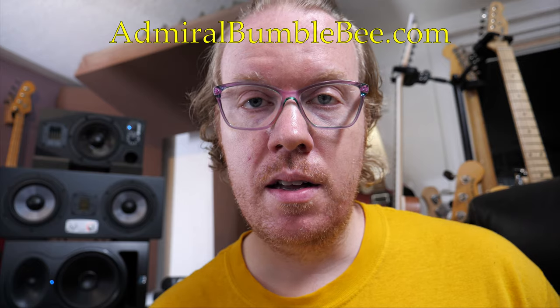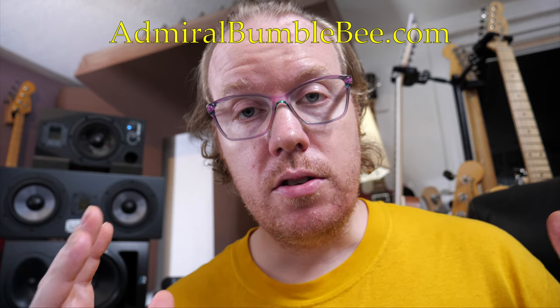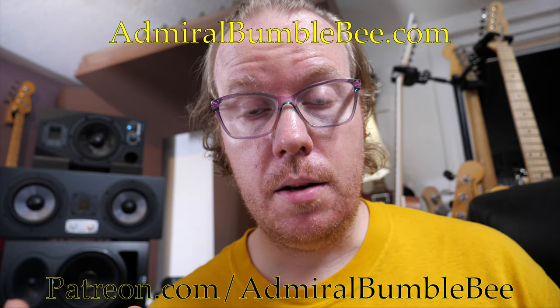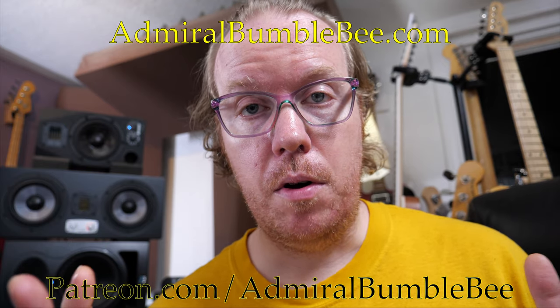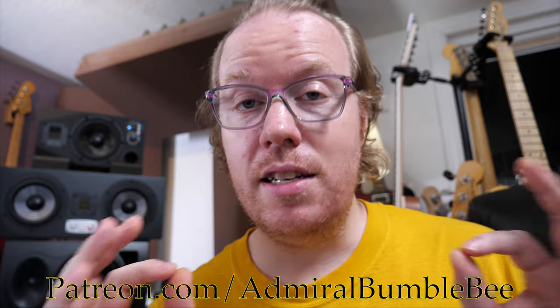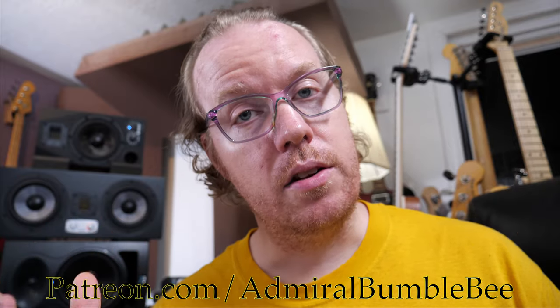Thank you for watching, and please check out the text based article that has a little bit more information on AdmiralBumblebee.com. You can also check out my Patreon at patreon.com slash AdmiralBumblebee, because these videos and these articles take a long time to make, and I have absolutely no ads anywhere at all, because I hate ads, I don't want to see them, so you shouldn't have to see them either. Thank you for watching, I'll see you next time.